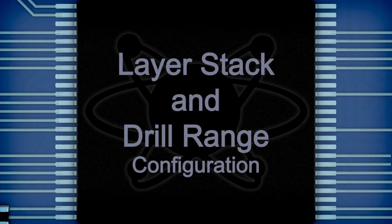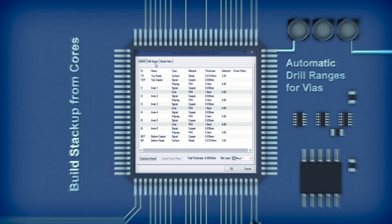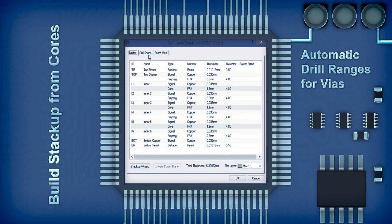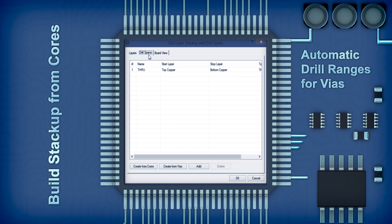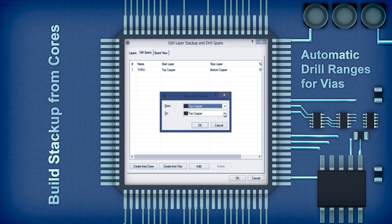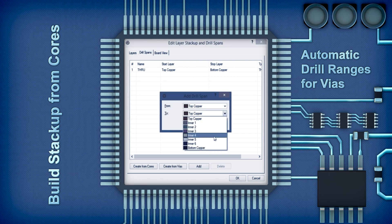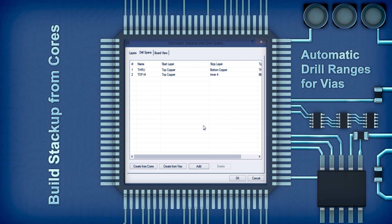Layer stack up and draw passes can be set in the project wizard so Protis knows the number of signal and plane layers as well as legal via ranges for the PCB.